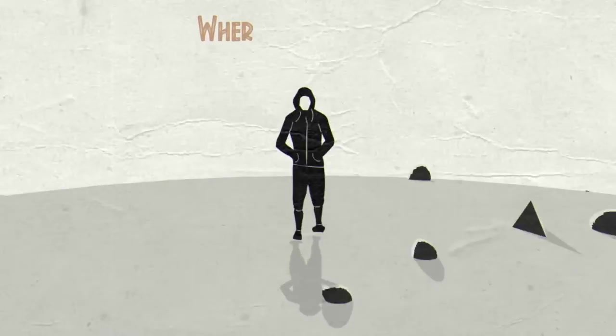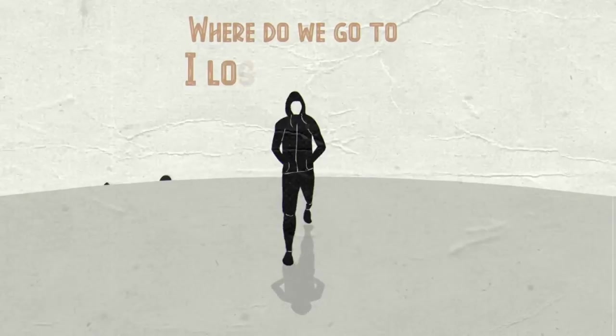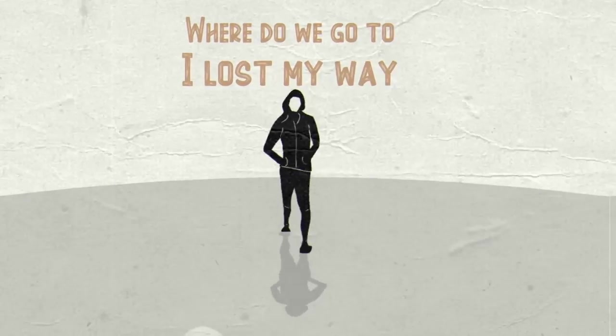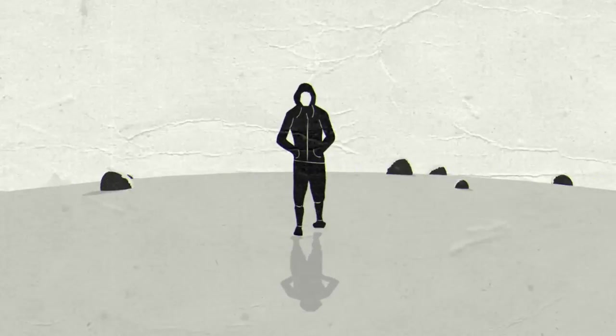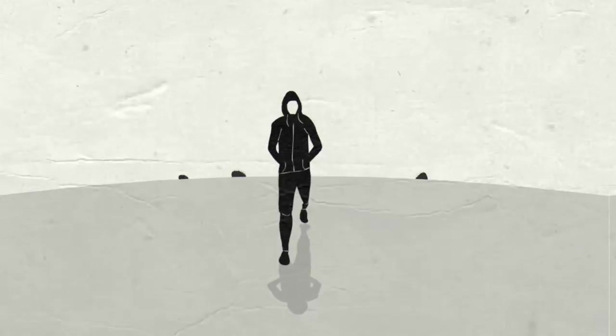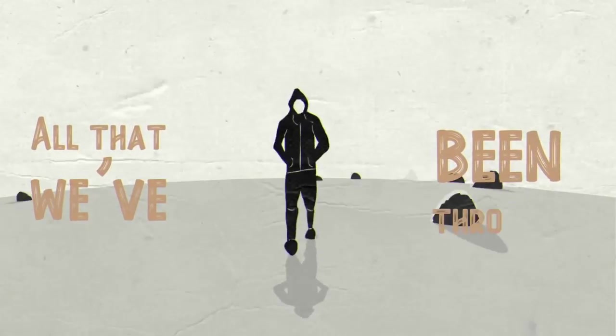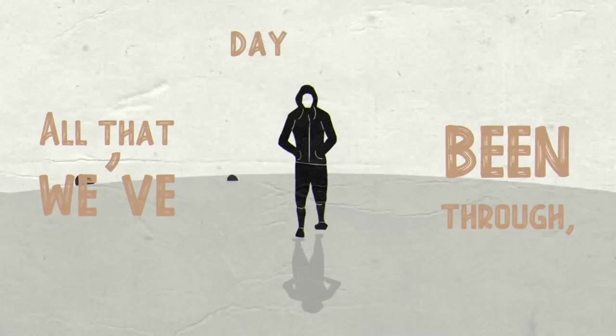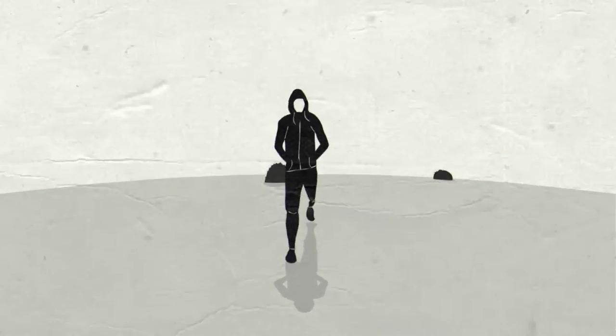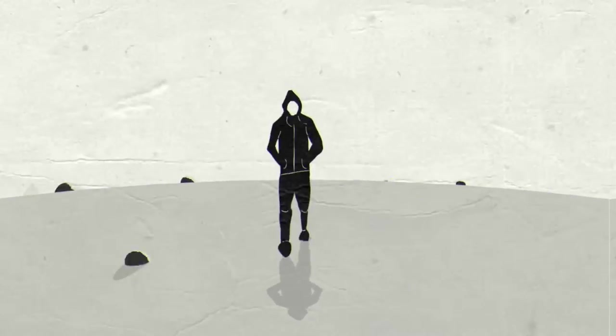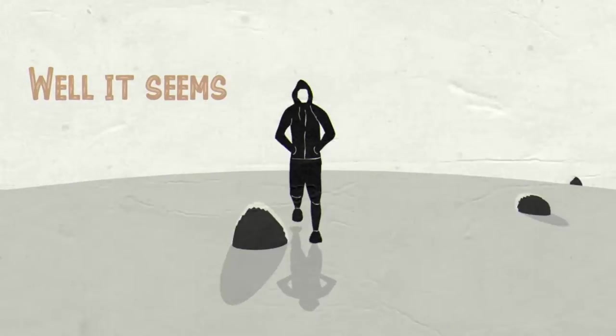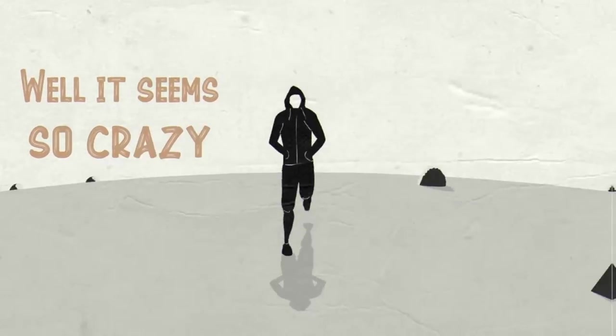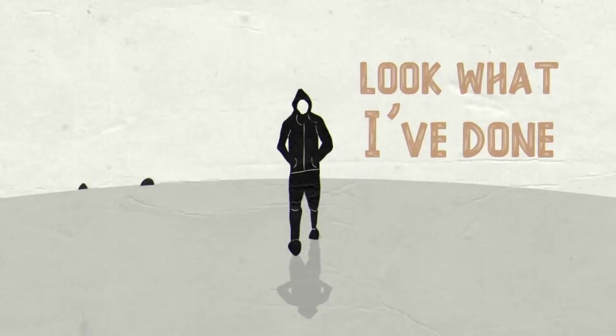Where did we go to? I lost my way. All that we've been through, day by day. Well it seems so crazy, look what I've done.